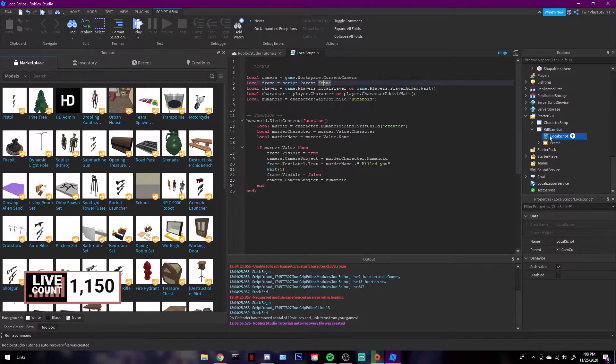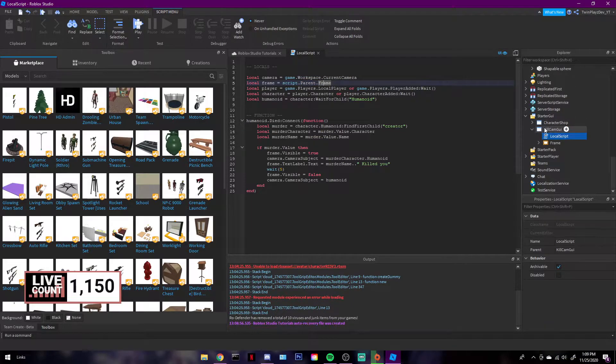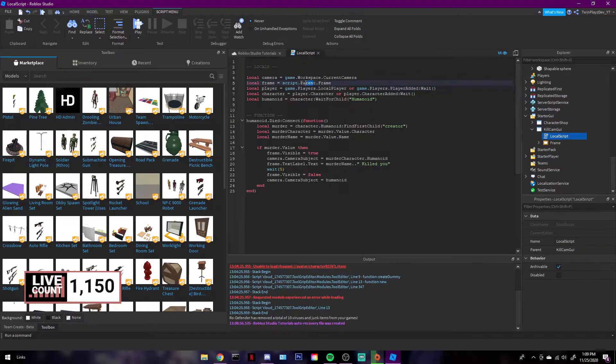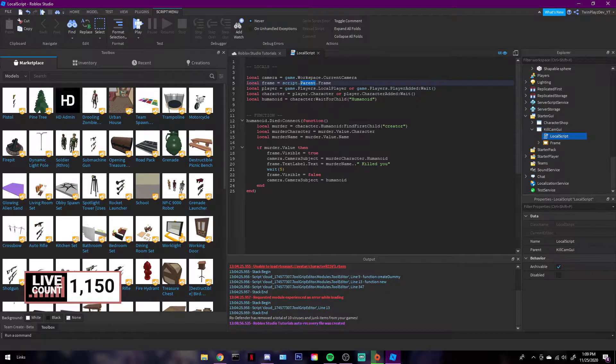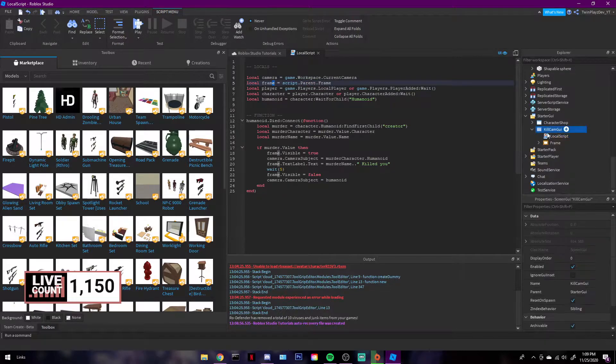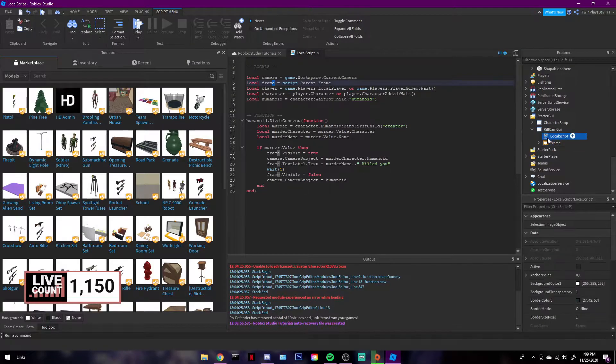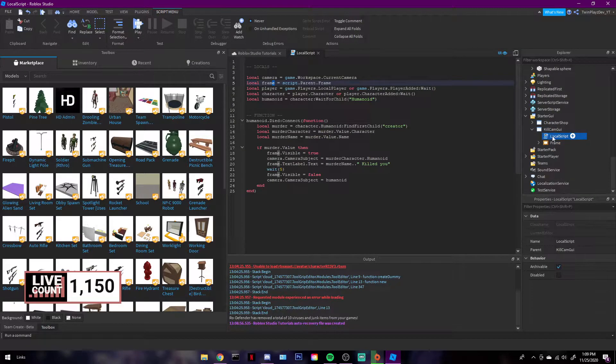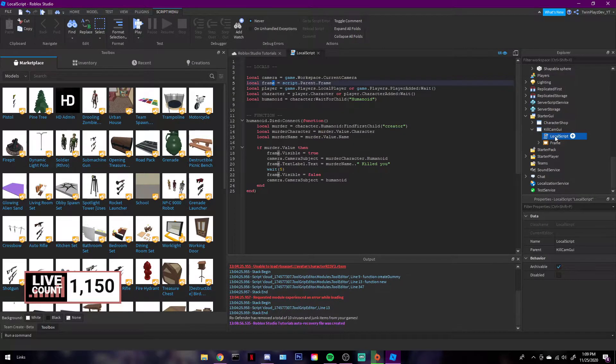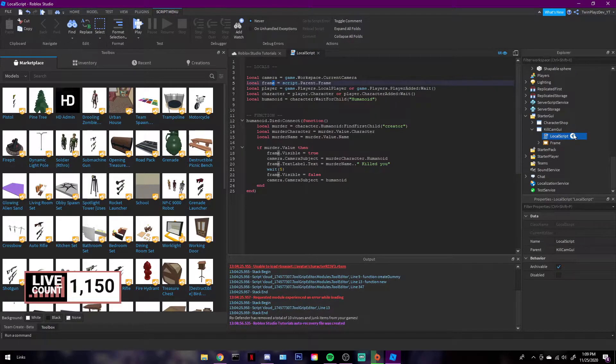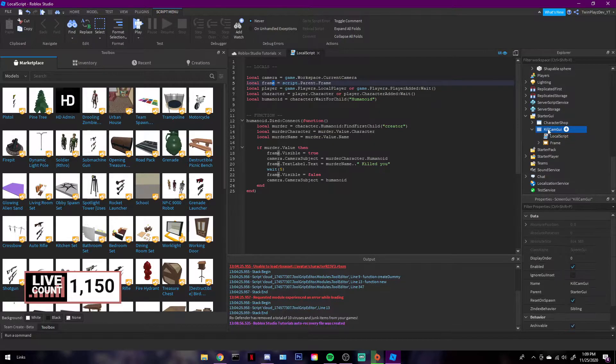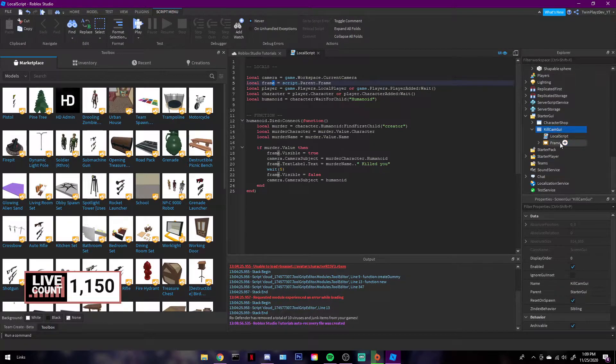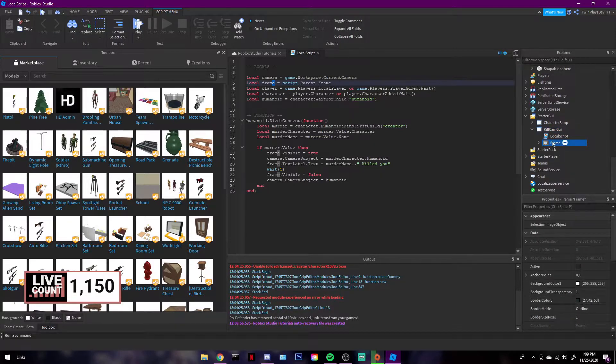First of all, we're going to be getting the locals. We're going to grab the camera, just the person of course, and then we're going to be grabbing the frame, which is going to be script.parent.frame. So what's going to be happening is this script is going to go to the parent, which is going to be right here. If you guys don't understand parents and children, the parent is basically the main thing that's holding everything, and the children are actually what's everything inside.